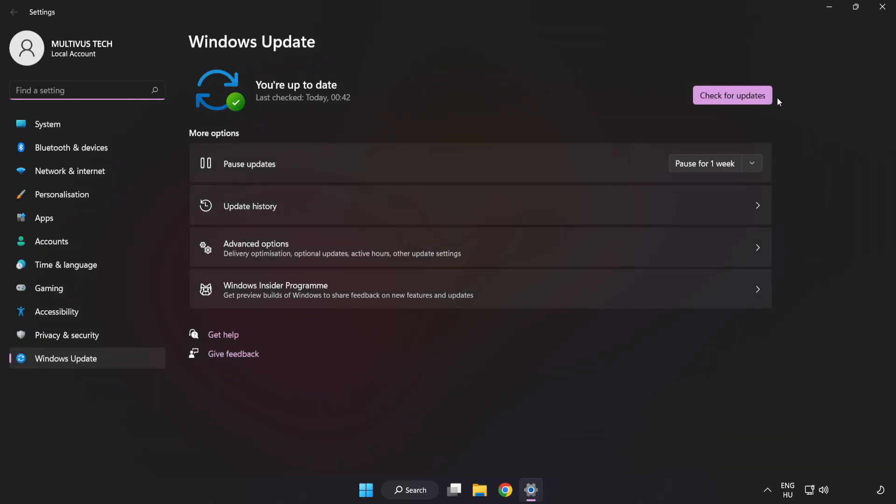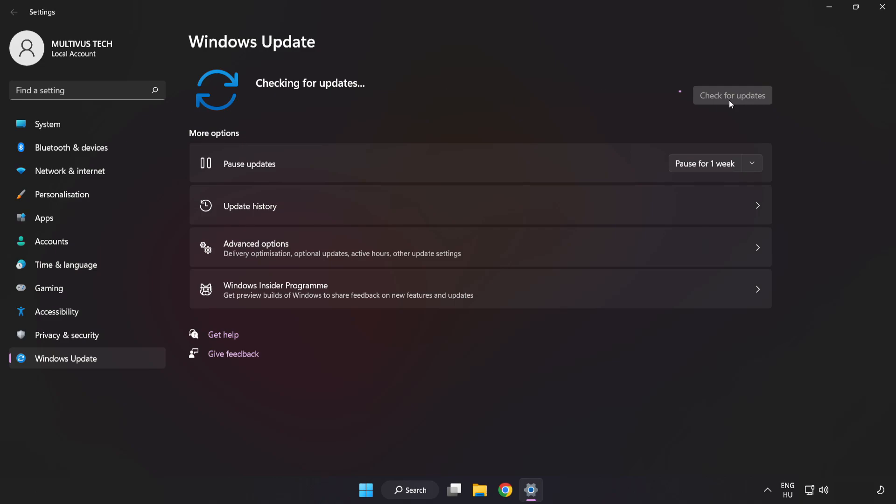Click check for updates. After completed, click close.